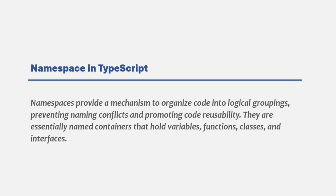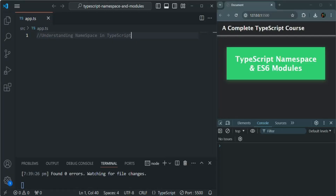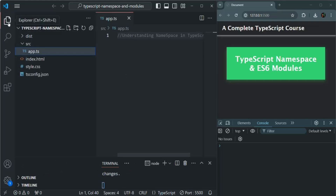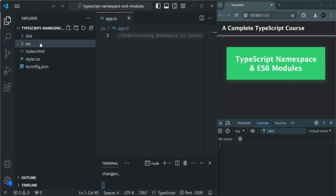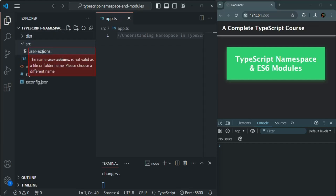Let's try to understand namespaces with an example. Instead of writing all the TypeScript code in the same file, we want to split our TypeScript code into multiple files. Currently in this project I have only one single file, which is app.ts. But what I will do is, in this source folder, let me create one more file, and I'll call it UserActions.ts.